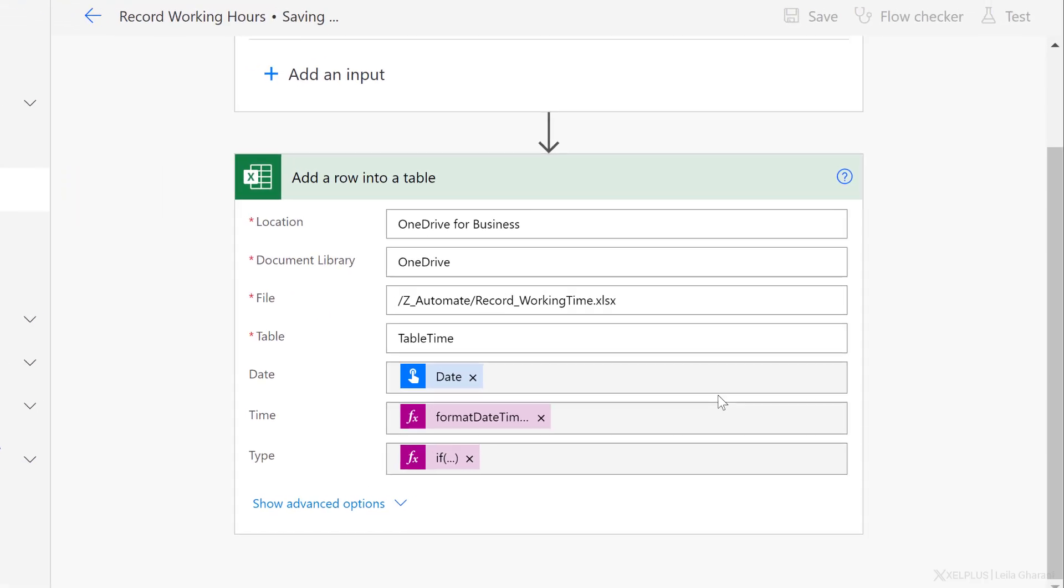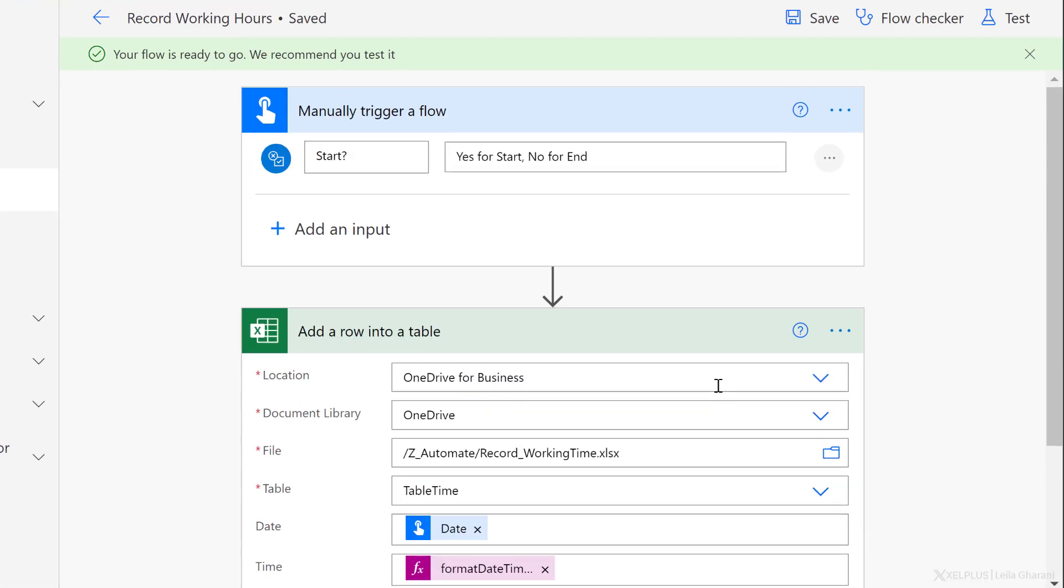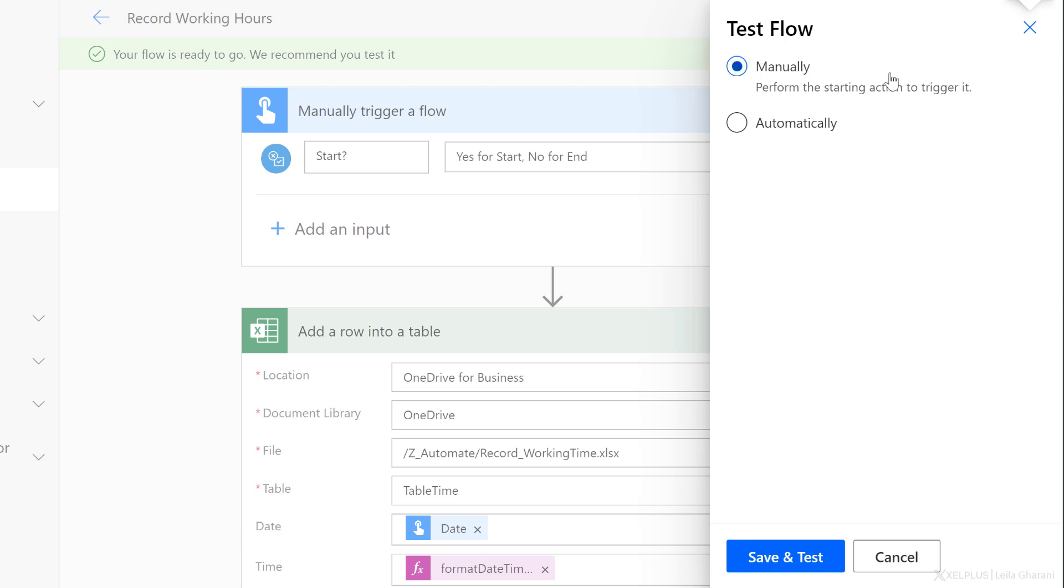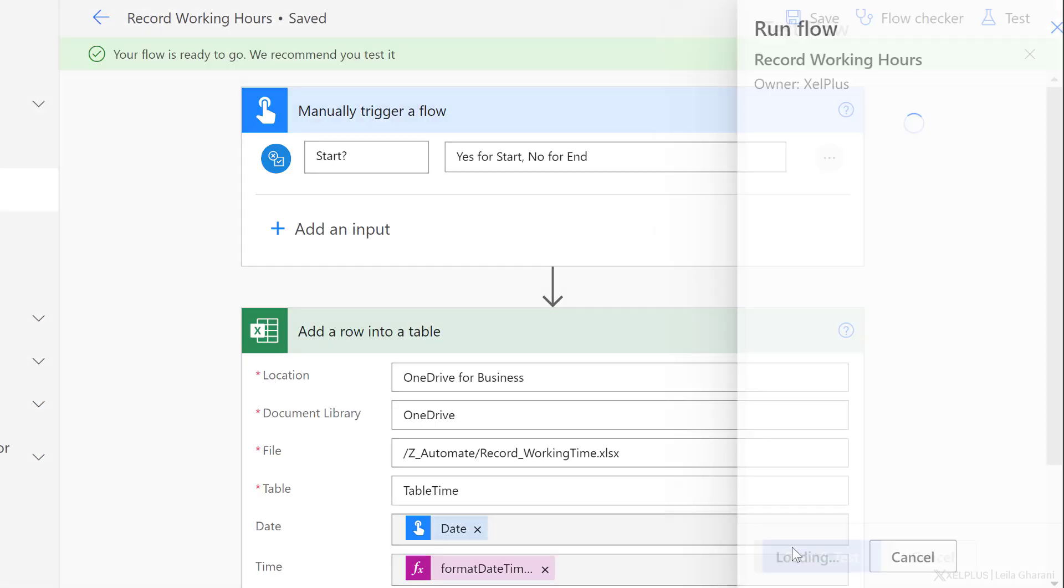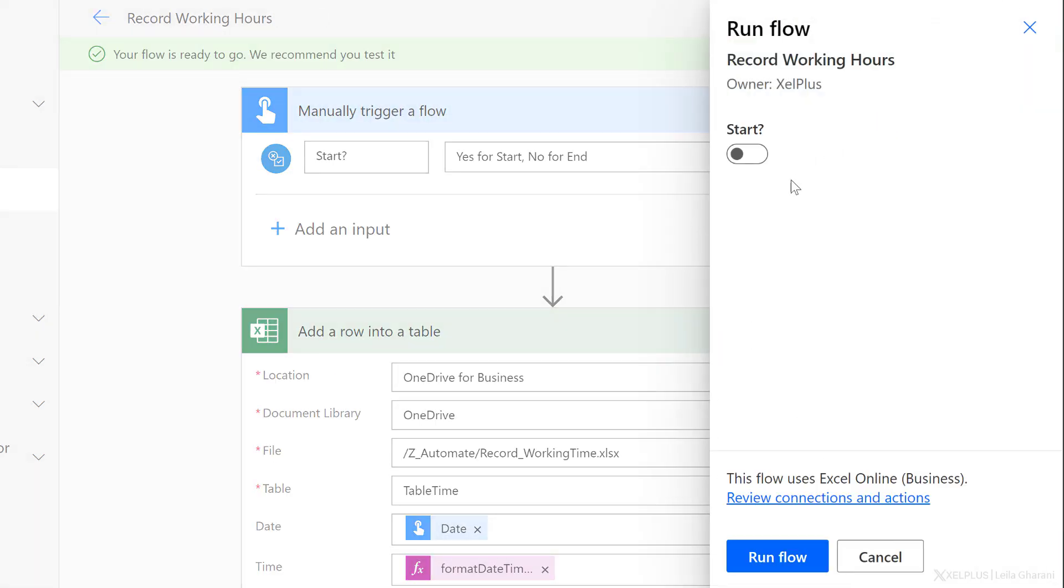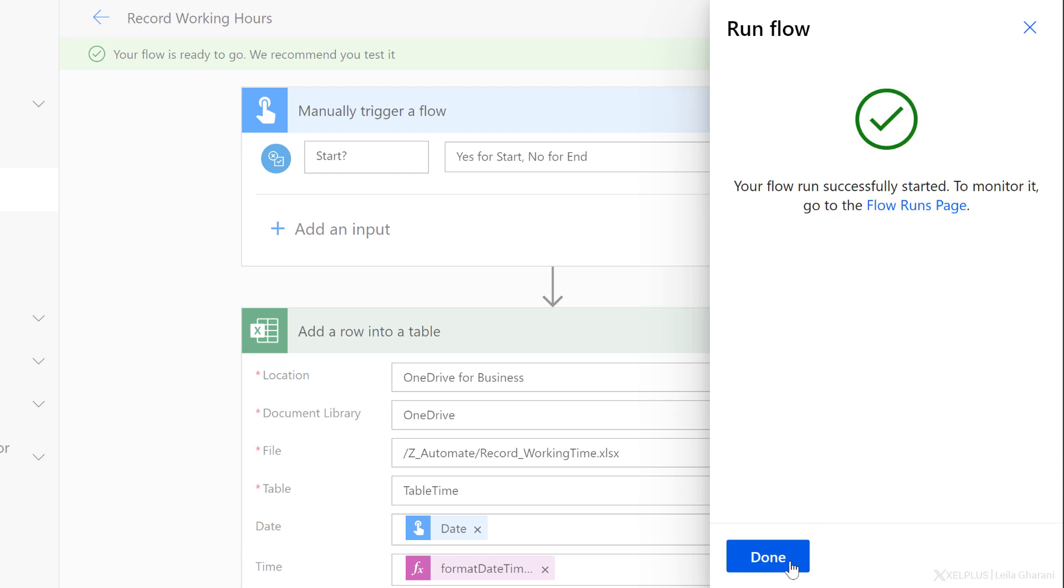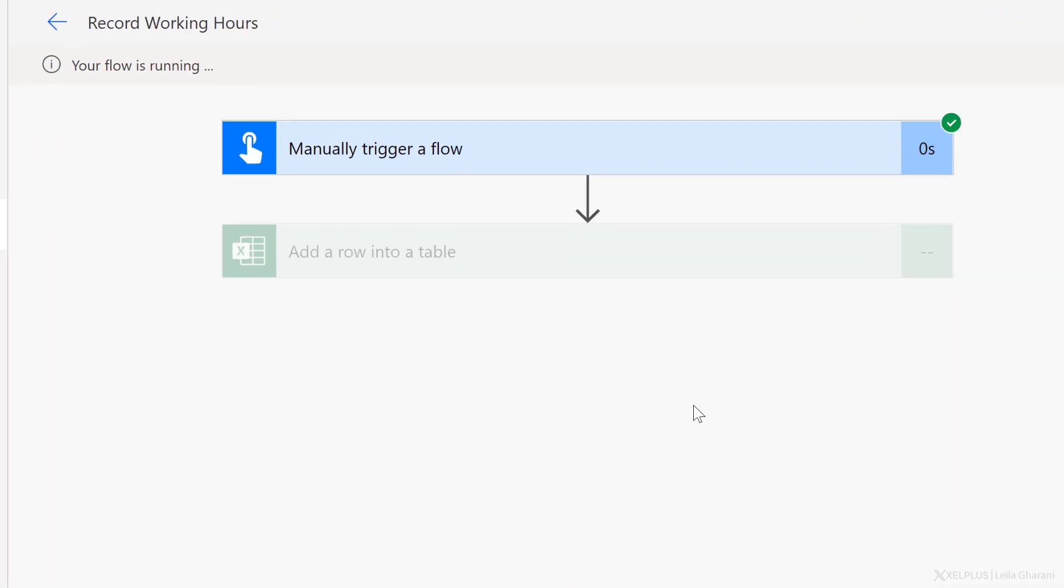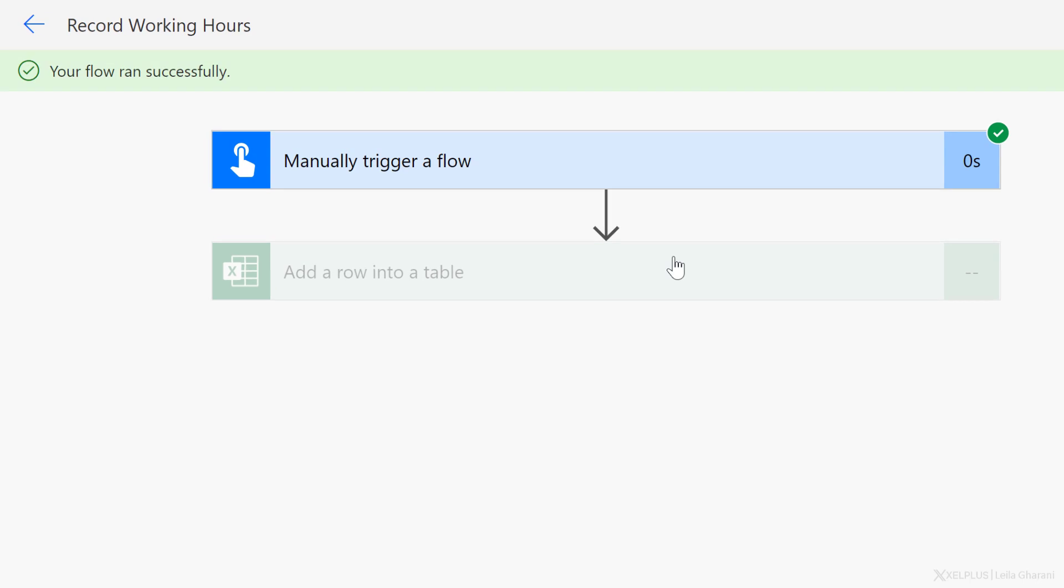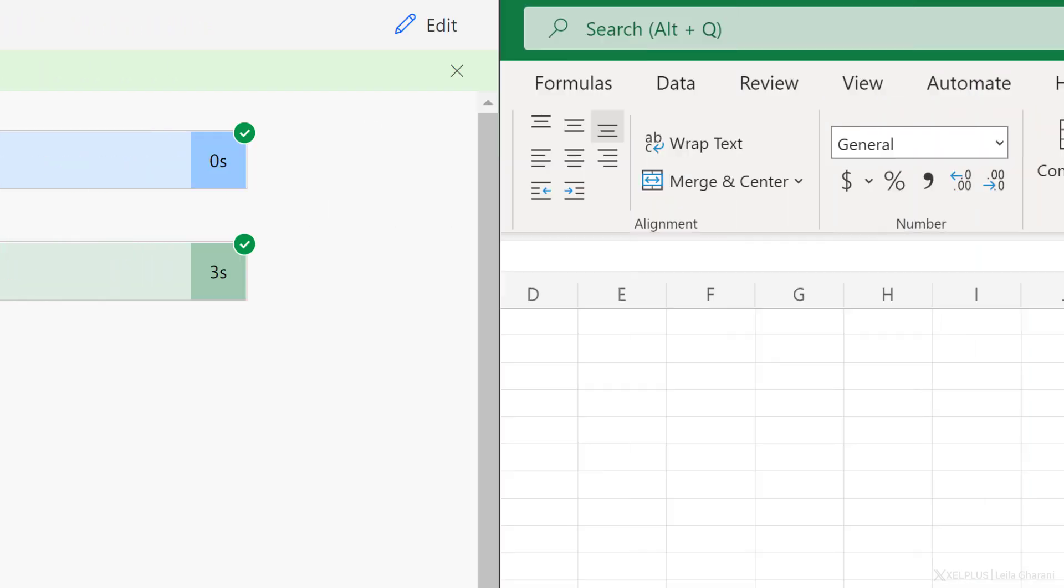And let's test this one directly in here. So go to test. I'm going to run it manually, save and test. Here I can choose start or start is off, which means it's end. So I'm going to leave it like this and run the flow. Click on done. Now I should see this update here and be able to see the time it took for this to run.